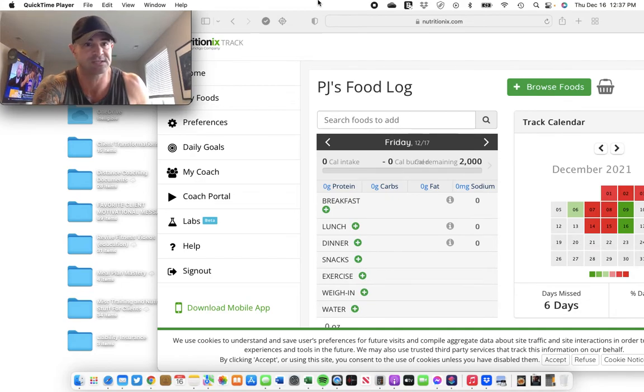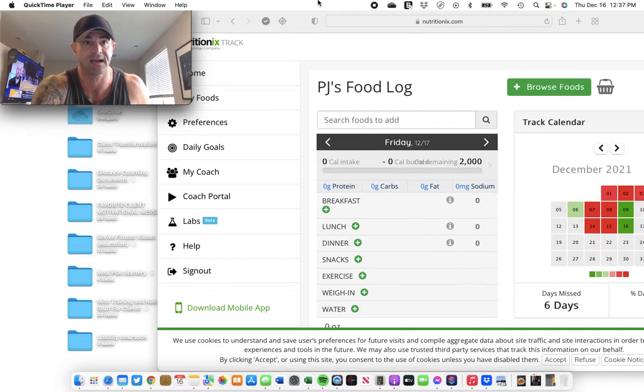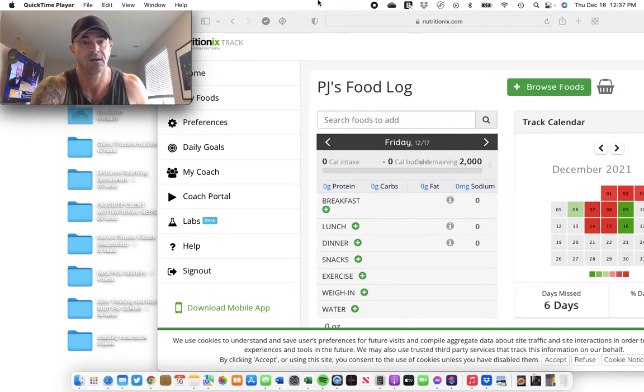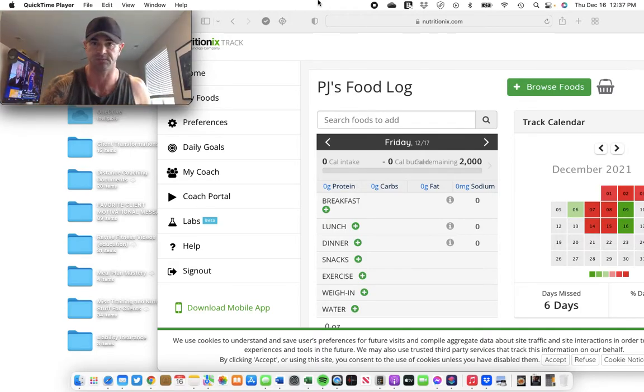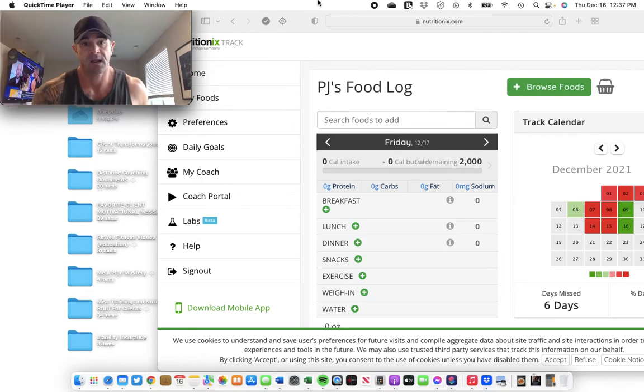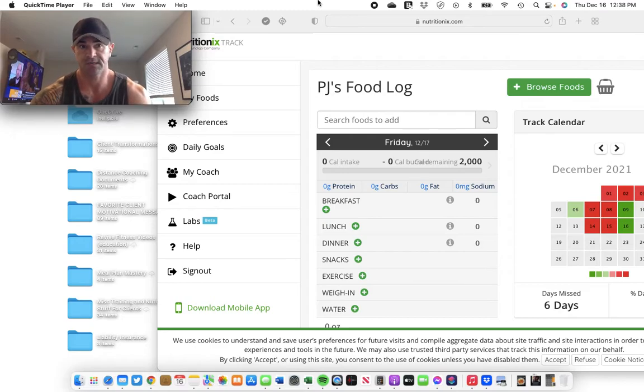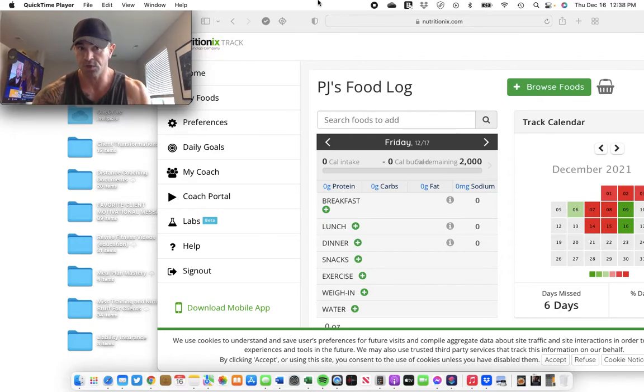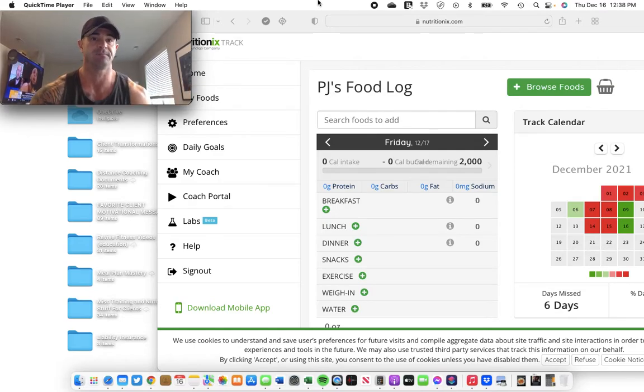You could also do this using MyFitnessPal or Eat This Much or one of the other 600 tracking apps out there. So, these principles and how I'm going to show you to do this will translate to any tracking app. A lot of you guys talk about how you have a problem getting your protein in. I'm going to show you as you plan your meals, how to solve that problem. It's real easy.